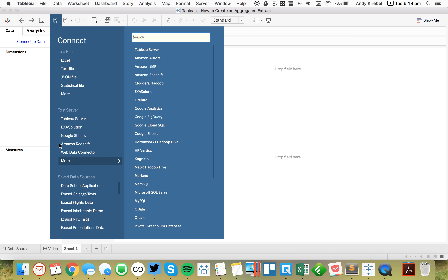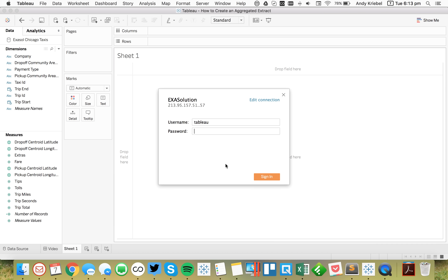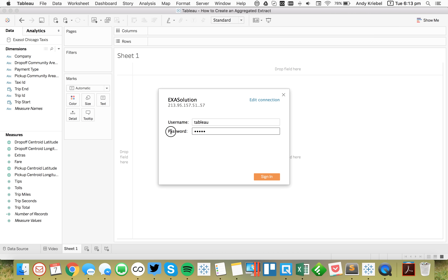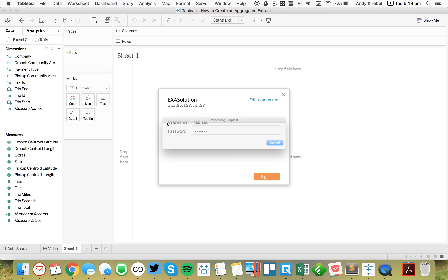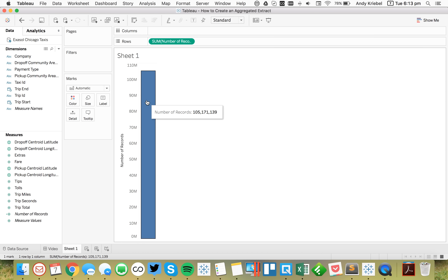I'm going to start by connecting to the Chicago Taxi data that we used for Makeover Monday Week 3. If I look at how many records are in this data set, it's going to be about 105 million. We don't need all 105 million records for our visualization.